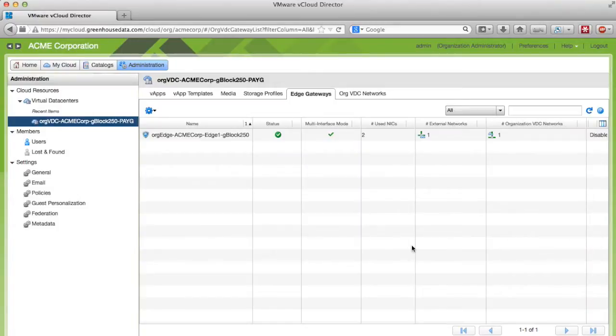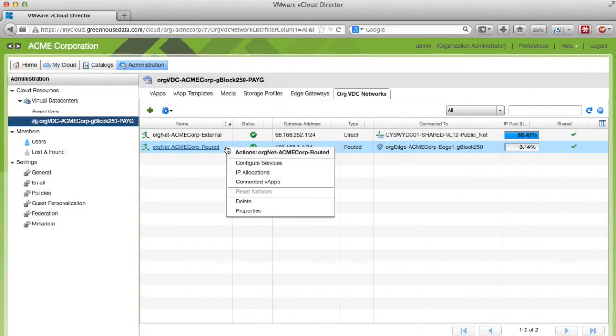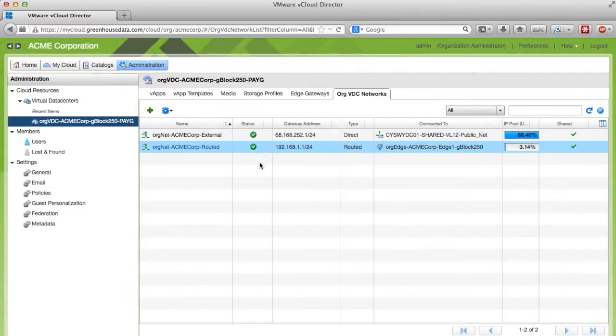You can click out of the screen and now navigate to the OrgVDC Networks tab. Right-click on your Routed Network and click Configure Services.